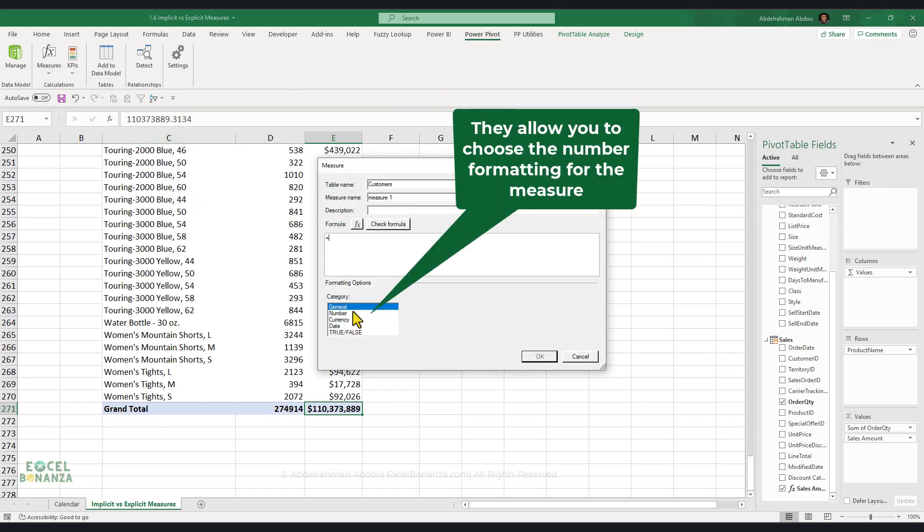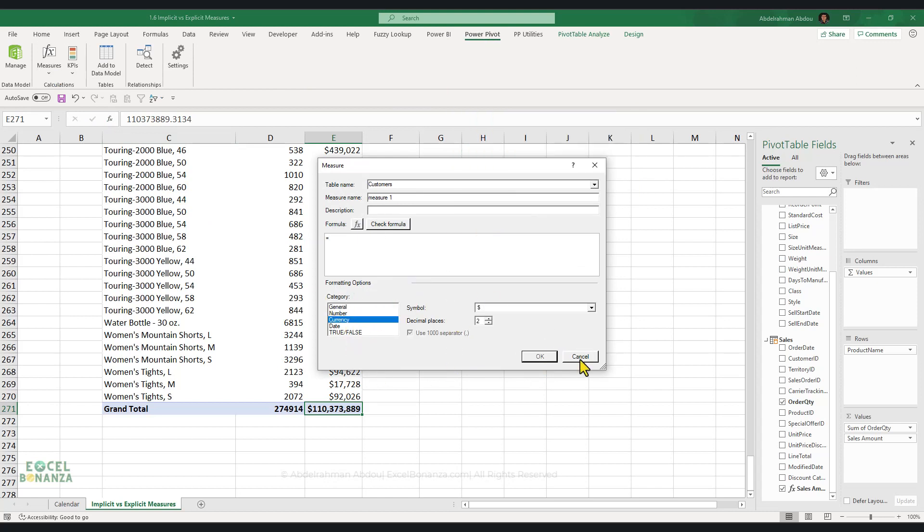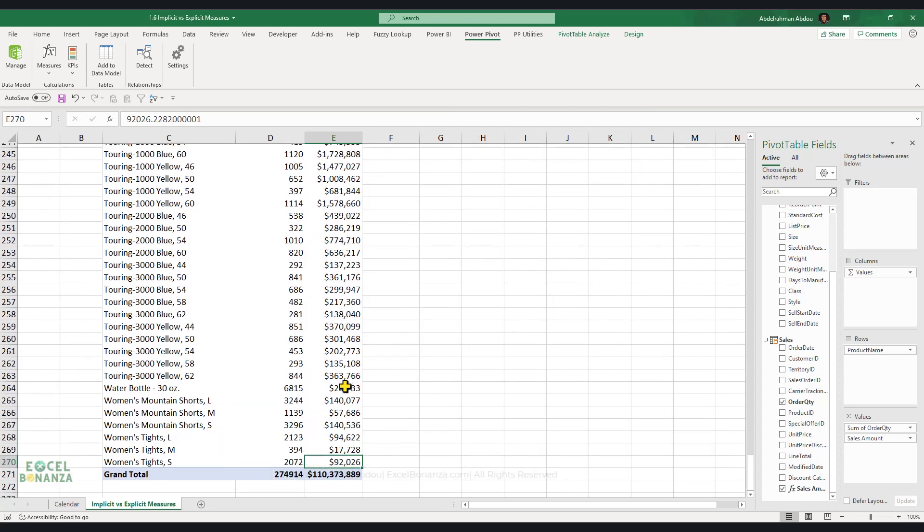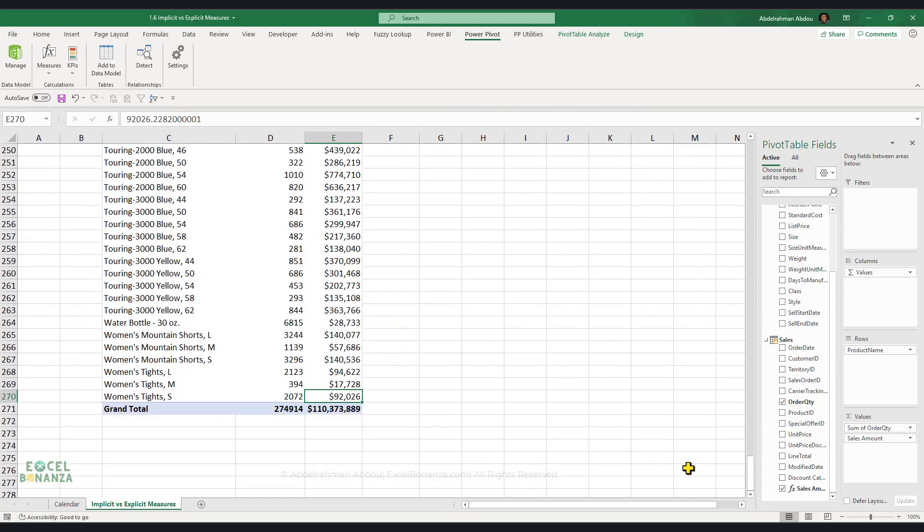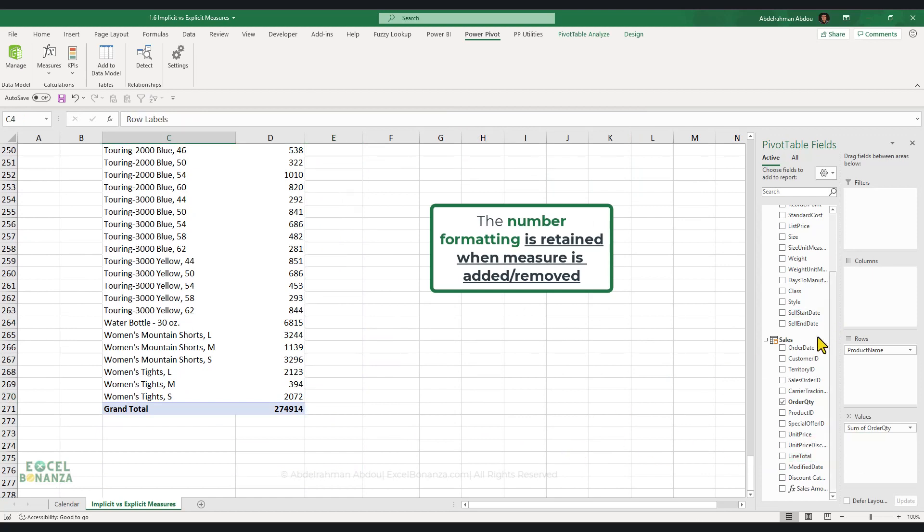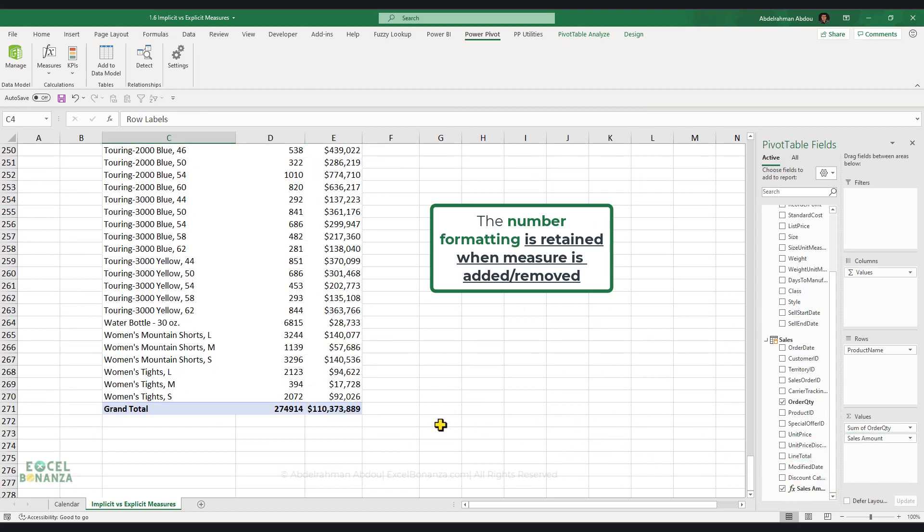As you can see here, you choose the number format as well. And because you choose a number format for the explicit measure, basically it sticks to it. So no matter how many times you remove and re-add the measure again, so I've removed it, I'm going to re-add it, and it always retains the same formatting. It will always take that formatting.